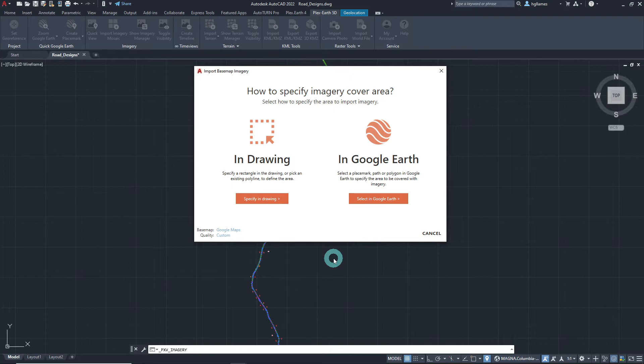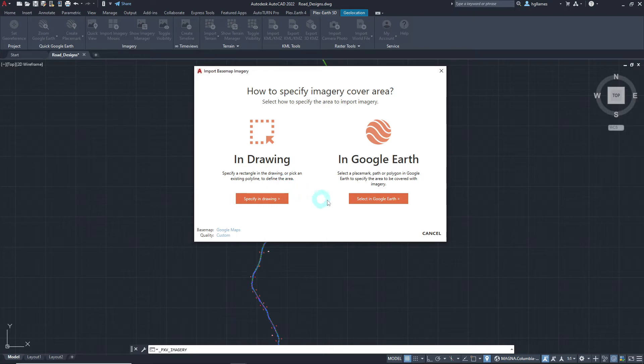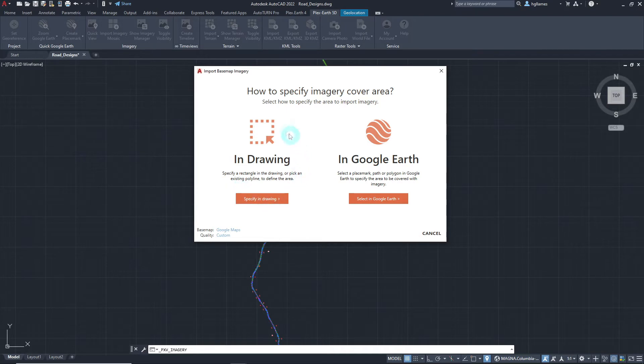Then, we will need to pick our desired way of specifying the imagery cover area. We will show both methods to do so. For the first method, Specifying Drawing,